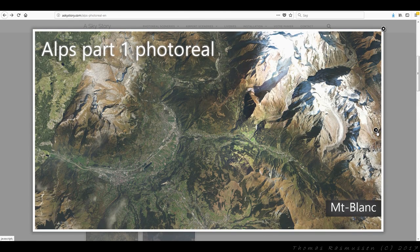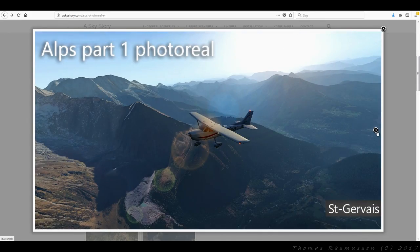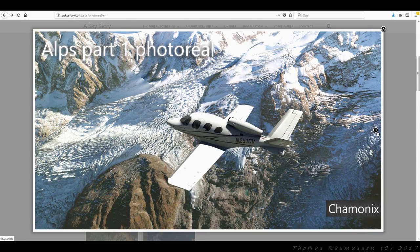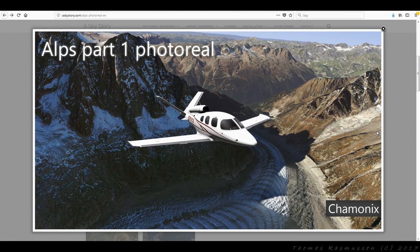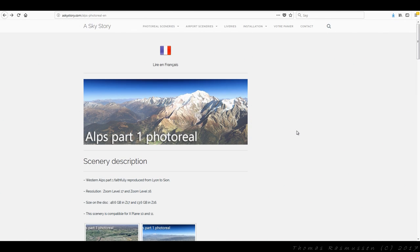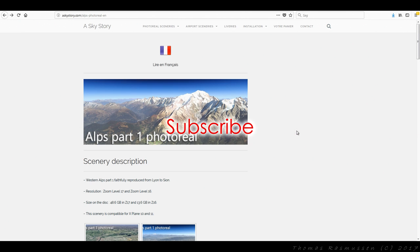Okay folks, this video has reached the end. If you missed the first video I made about easy ways to get photo scenery in X-Plane, then I've provided a link in the description under this video. If you found this video useful, then please don't forget to share, like and subscribe to the channel for more useful and entertaining flight videos. Thank you so much for watching and see you very soon.